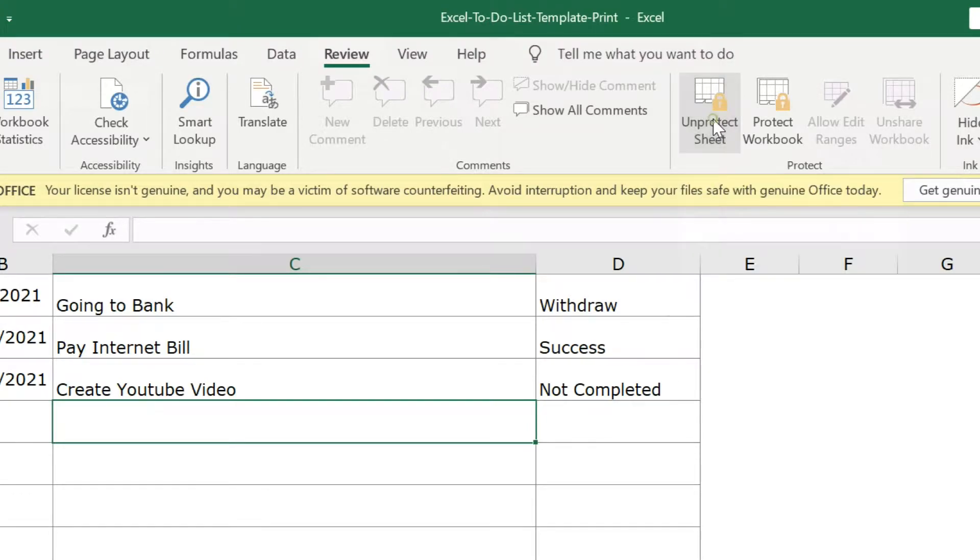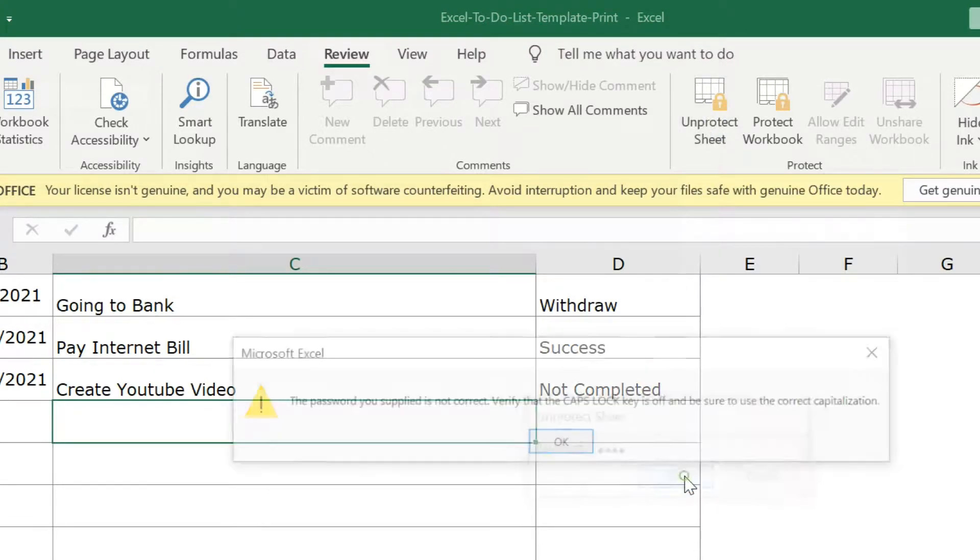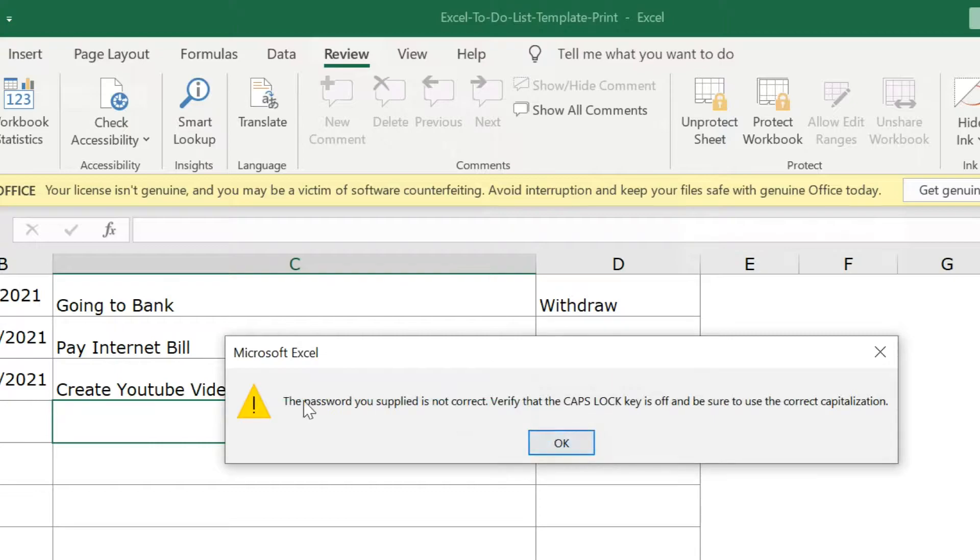If you miss the password you entered for the Excel worksheet, you can easily remove the password using this trick.